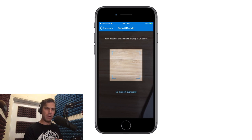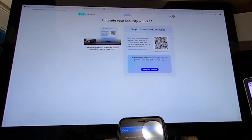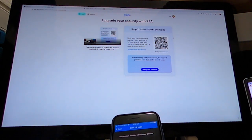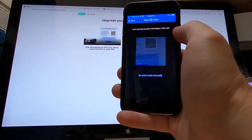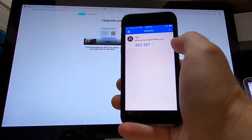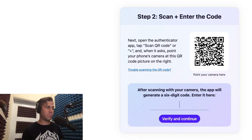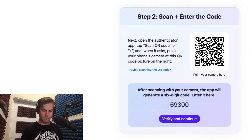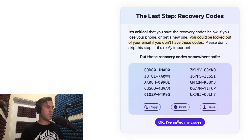Let me back out a little bit and show you exactly how this works. All you have to do is point your phone at the QR code on your computer, and the app will give you a six-digit number. Head back over to the computer and type that six-digit number into this area here. Click verify and continue. And you're all set.